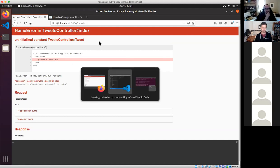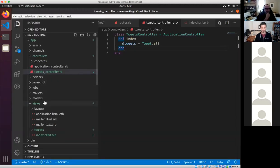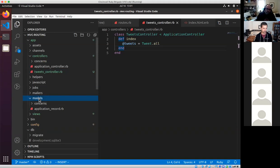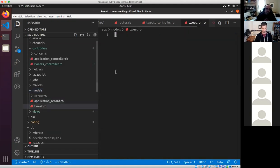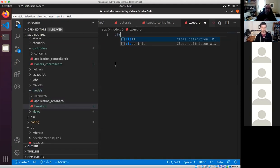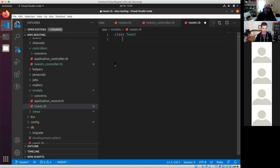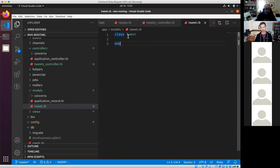Let's go create that model the same way we did before. We've got this models folder. We're going to create tweet.rb — singular, all lowercase. We're going to say this is a class called Tweet, also title case. I'm not going to inherit from ActiveRecord because that's too deep for us right now. I'll save this — now I have a class called Tweet that is our model, but it doesn't have anything in it.